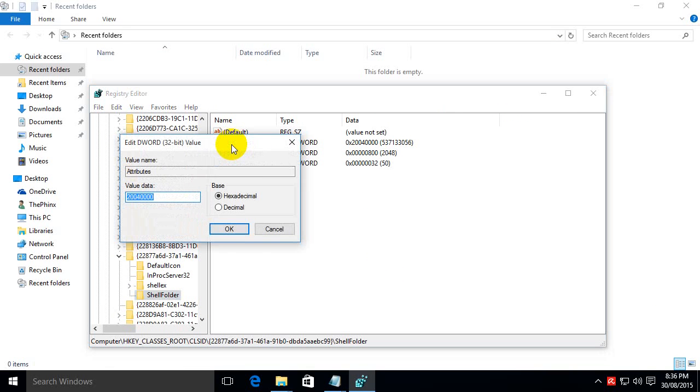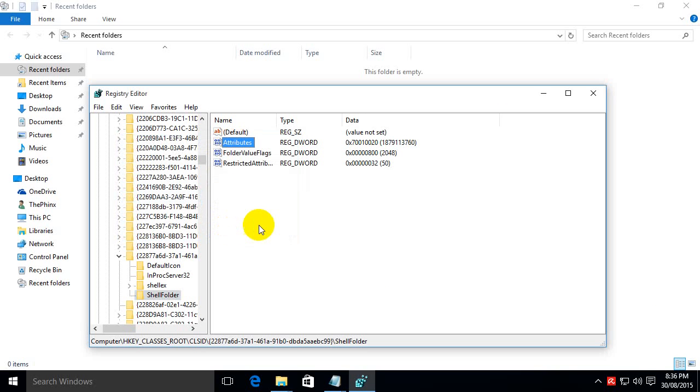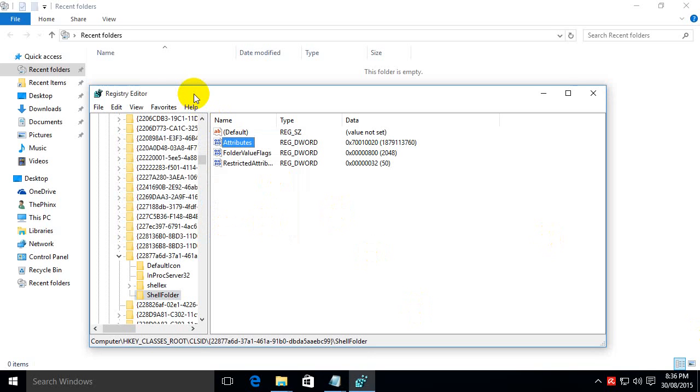The number that you want to change this to is the following: 70010020. Hit ok. Ok, now there is a second folder. Now we need to do exactly the same steps too.